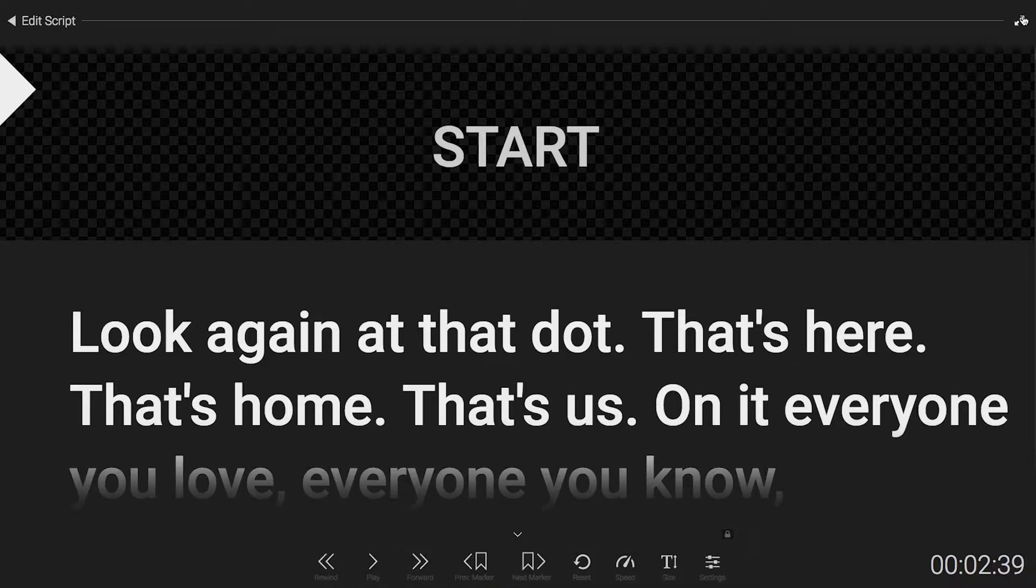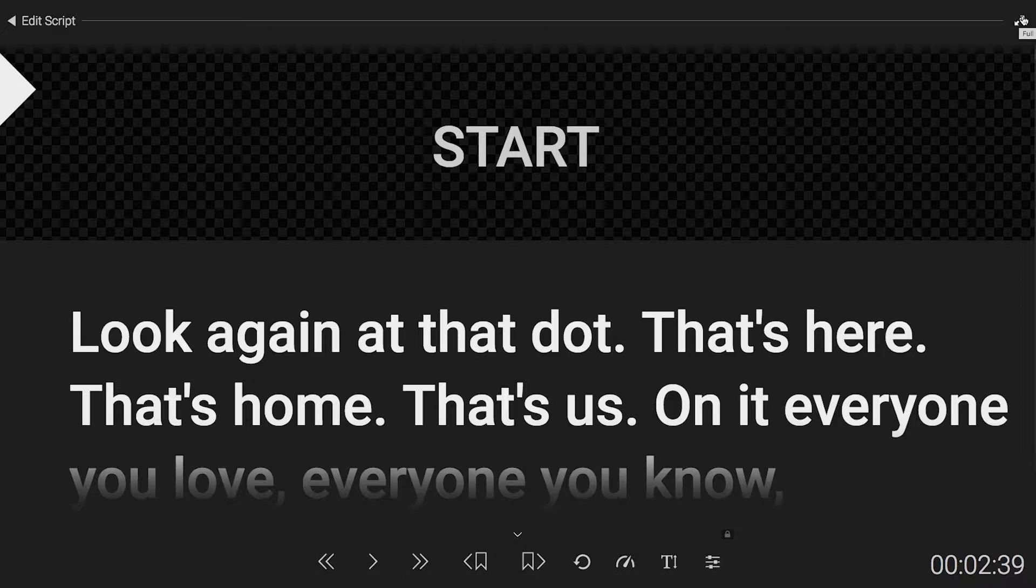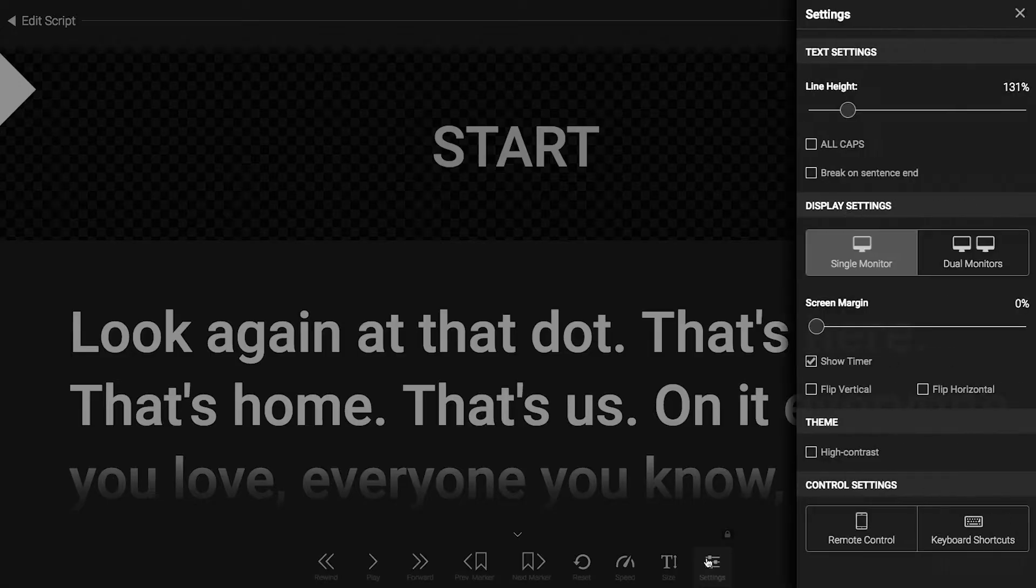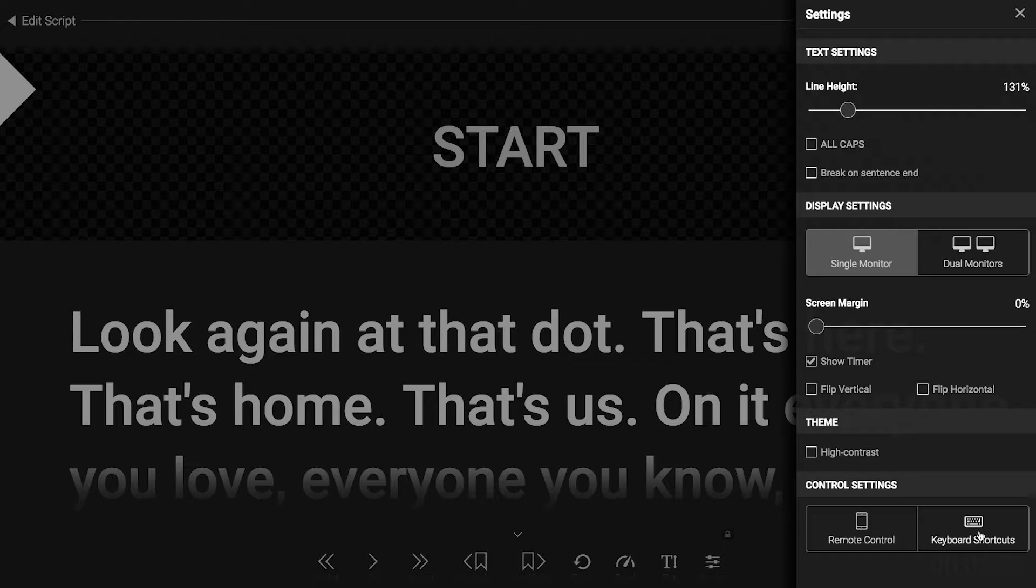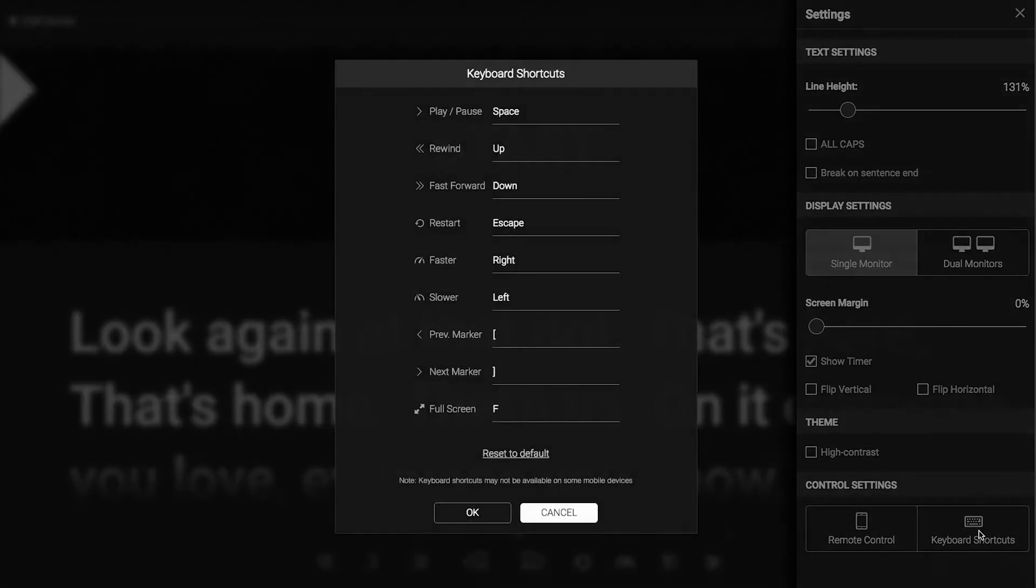In order to see the other shortcuts or to change them, you can click settings and then click on the keyboard shortcuts button on the bottom. Here you'll see all the current key mappings.